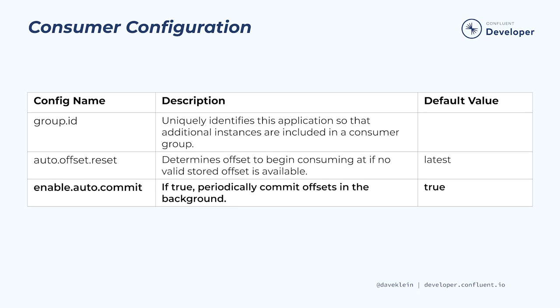Speaking of committed offsets, enable auto-commit will determine whether we will decide in our application code when to commit offsets or whether the consumer class will do it for us automatically. There are always trade-offs to consider, but the most common recommendation is to set this property to false and to commit offsets intentionally in our code.